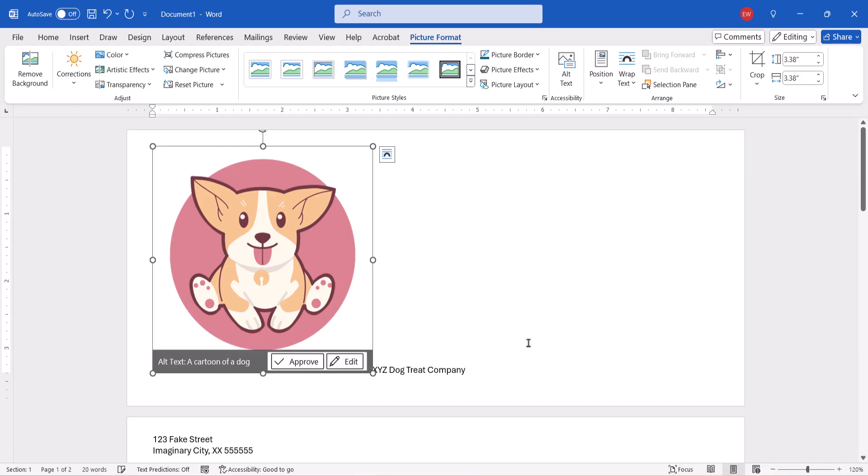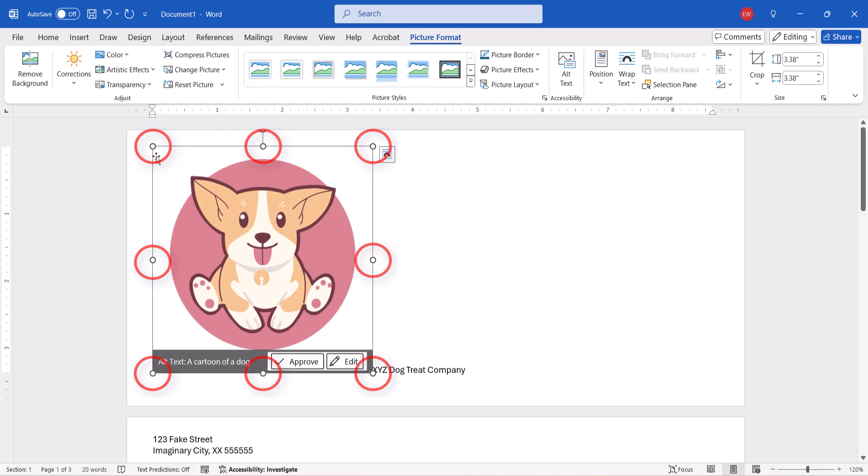The image should appear on the envelope, and you can use the handles to resize the image as necessary.